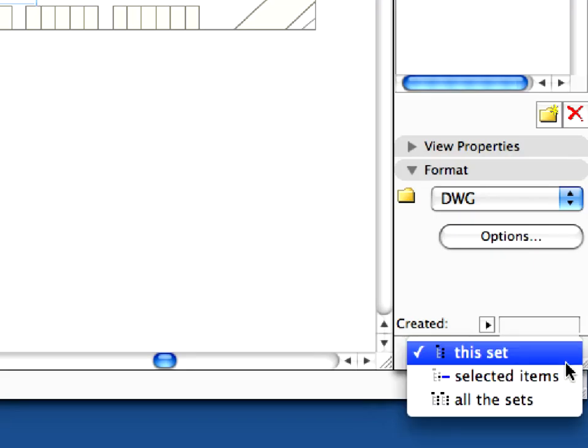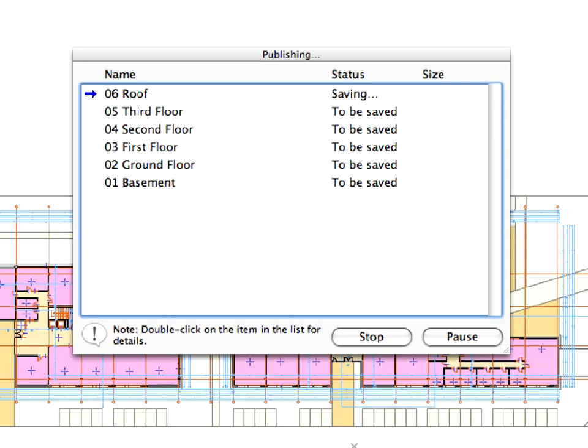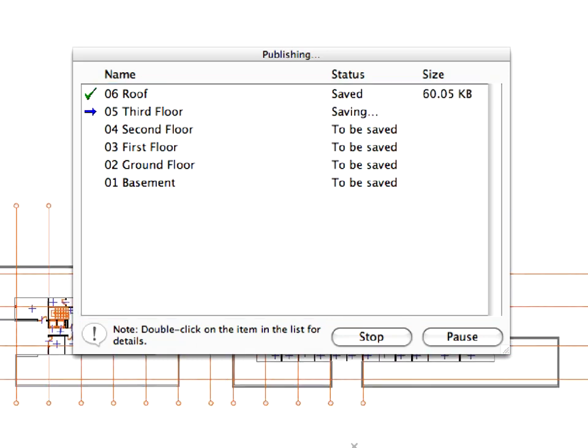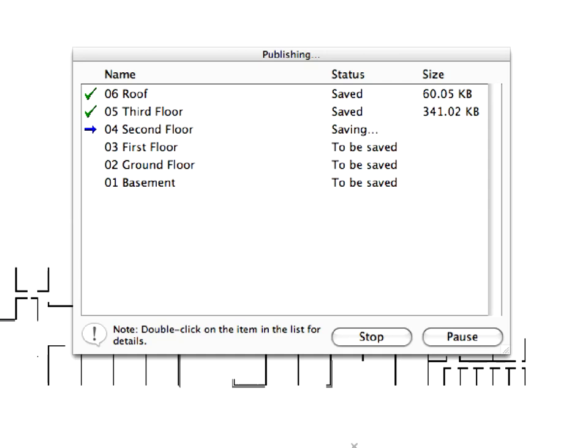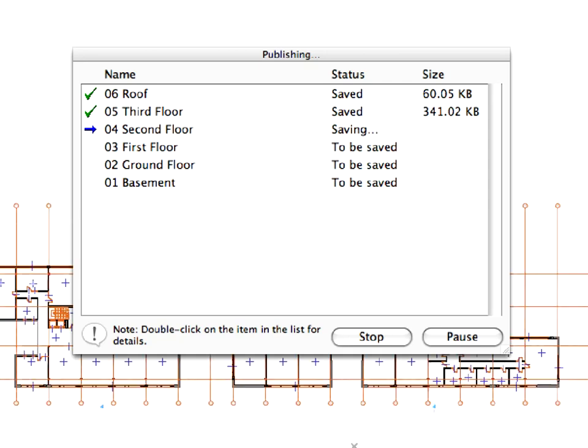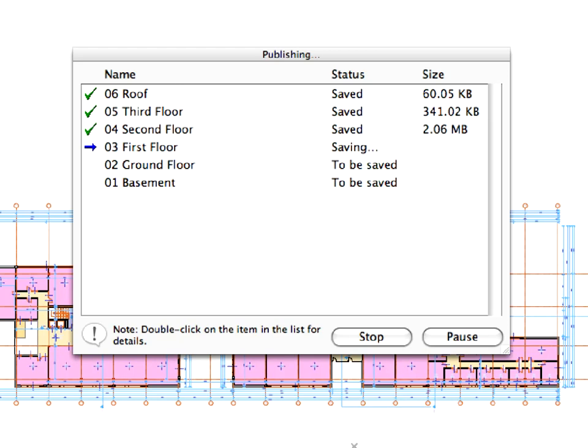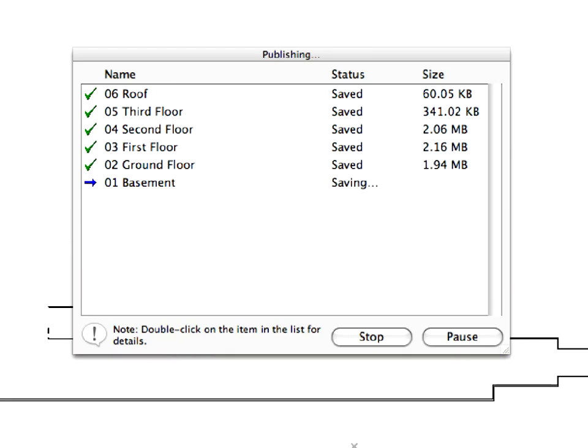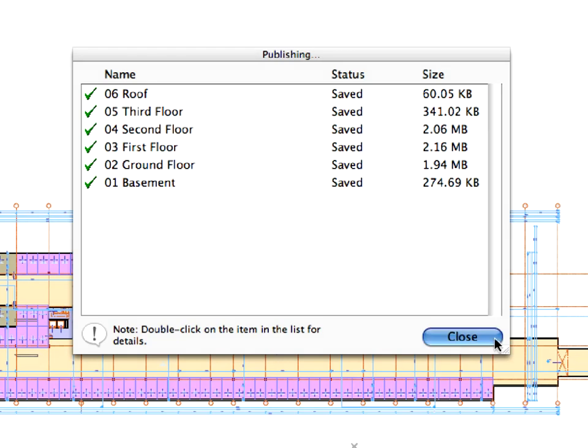Make sure the This Set option is selected in the pop-up list of the Sets to Output button, located to the right of the Publish button. Click the Publish button to proceed to exporting the files. This will publish the contents of the selected MEP Consultant Set. ARCHICAD starts exporting the DWG files. You can follow the status of the conversion in the Publishing dialog. It takes several seconds to save each DWG file. When the status of all items has changed to Saved, it means that ARCHICAD has finished the process. Click the Close button in the Publishing dialog.